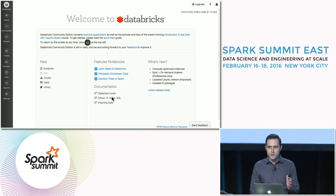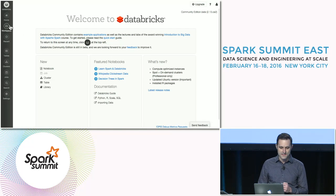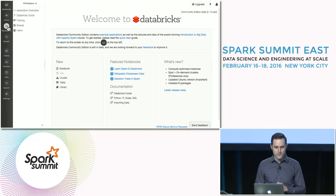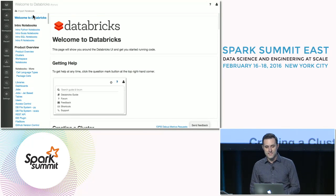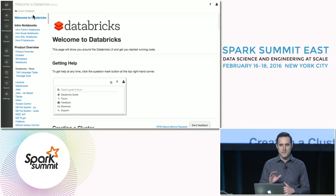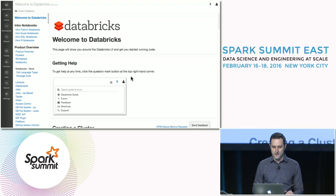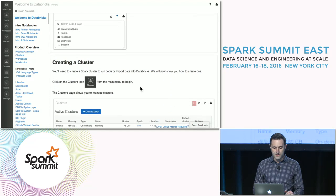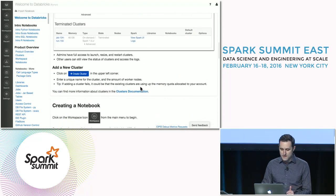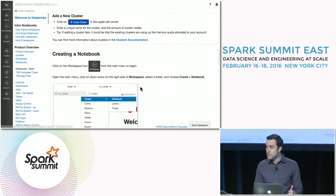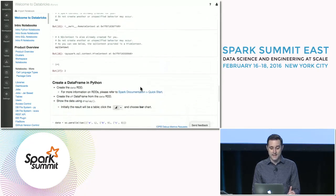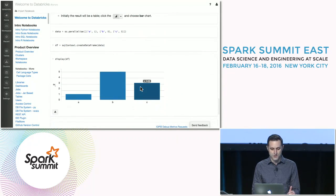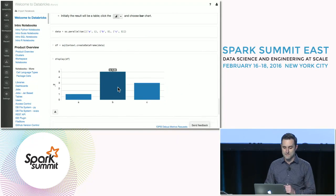As Ali said, this is pre-populated with a whole bunch of educational content. If you just head over to the workspace, you can start with the basics in the Databricks guide. This gives you all of the details of using Databricks itself — how to create a Spark cluster, how to create a notebook, and even advanced topics like how to take a DataFrame and create an interactive visualization with it.